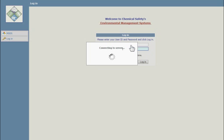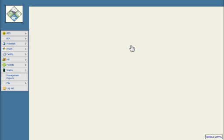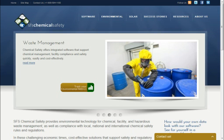By accessing the web application through the iPad application, you can view your item, drum, accumulation area, manifest, and tank records. Please visit us online at ChemicalSafety.com.